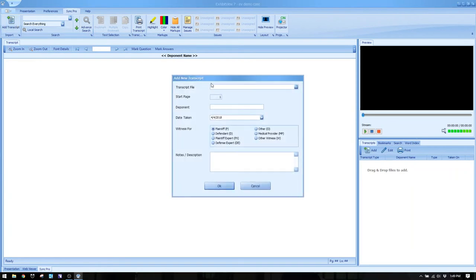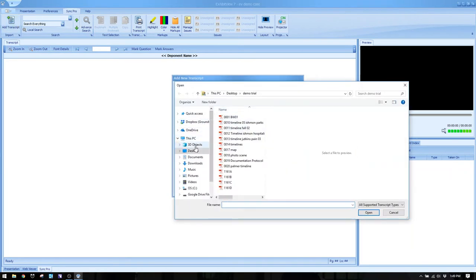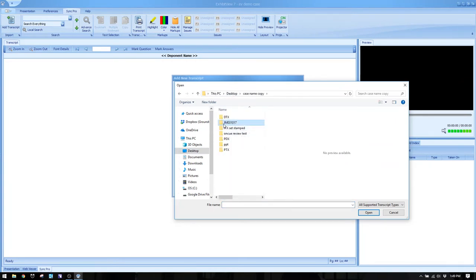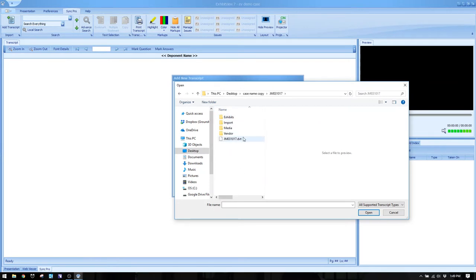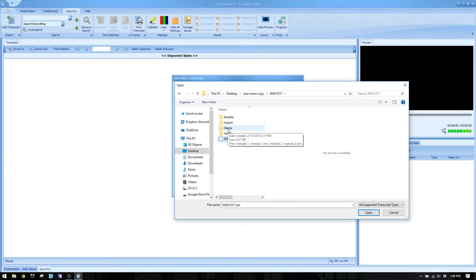With a sync file, instead of referring to a video by timecode like hour one, minute 45, 38 seconds, you can pull something up by page 90, lines 12 through 16. In the Sync Pro window, hit the add transcript button and navigate to the location of the DVT file on your computer — typically from a disc or download from your videographer and court reporter. It's important that the media folder with videos is in the same location relative to the DVT file, just as it came from the videographer.